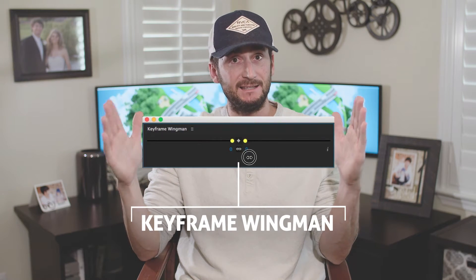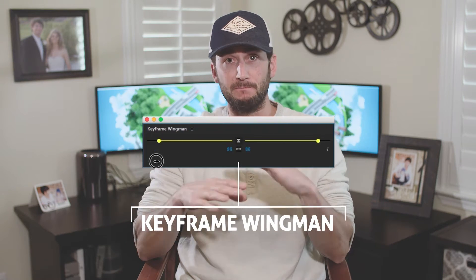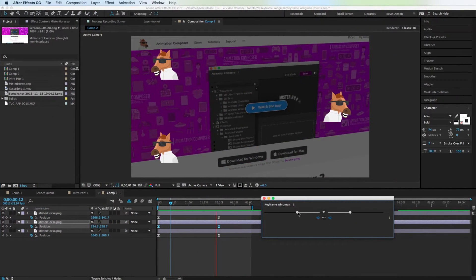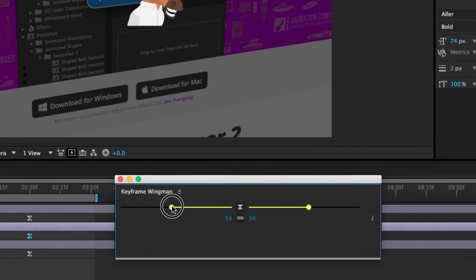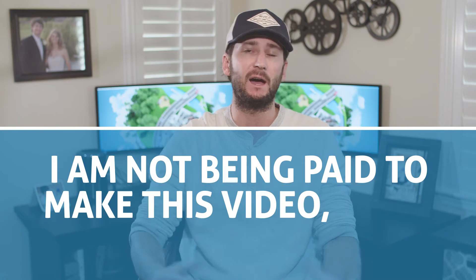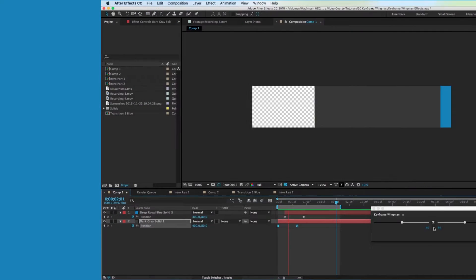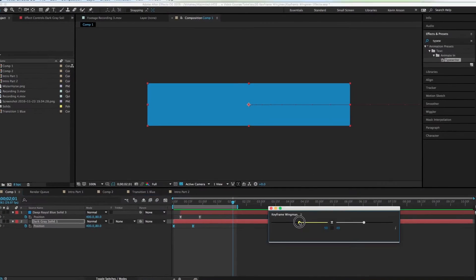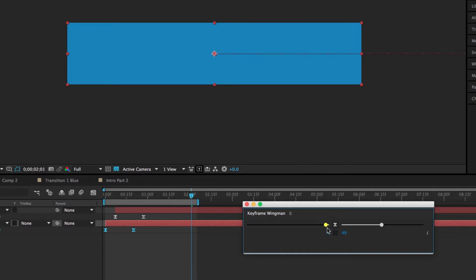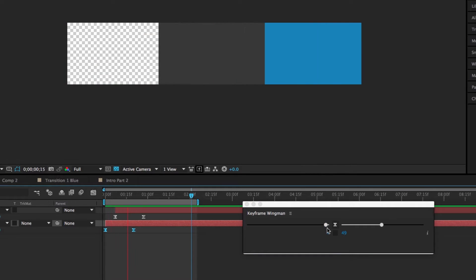It's called Keyframe Wingman, and it makes easing your keyframes much easier and faster. It's a free tool made by Mr. Horse, and I'll put a link below in the description. Little disclaimer — I am not being paid to make this video, I just thought it was cool. Basically what Keyframe Wingman does is it allows you to quickly add easy ease to your keyframes and then quickly tweak the keyframe velocity.